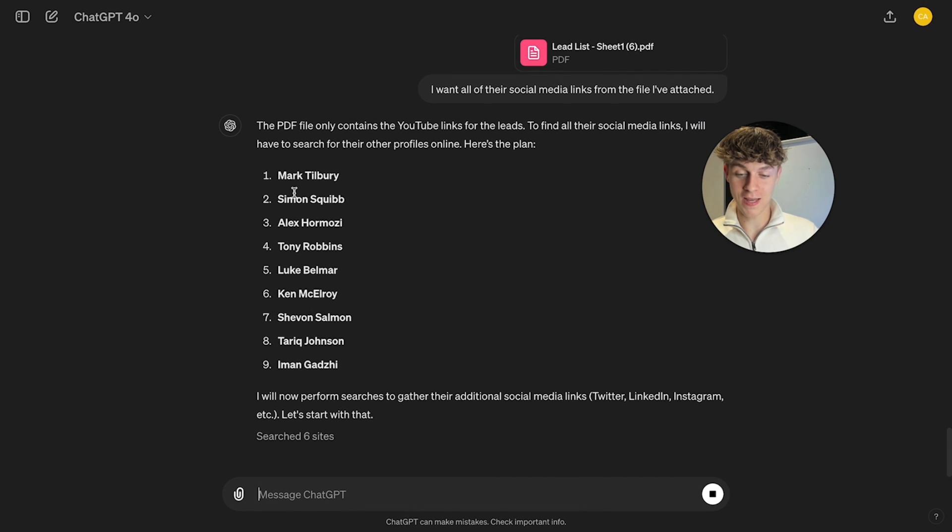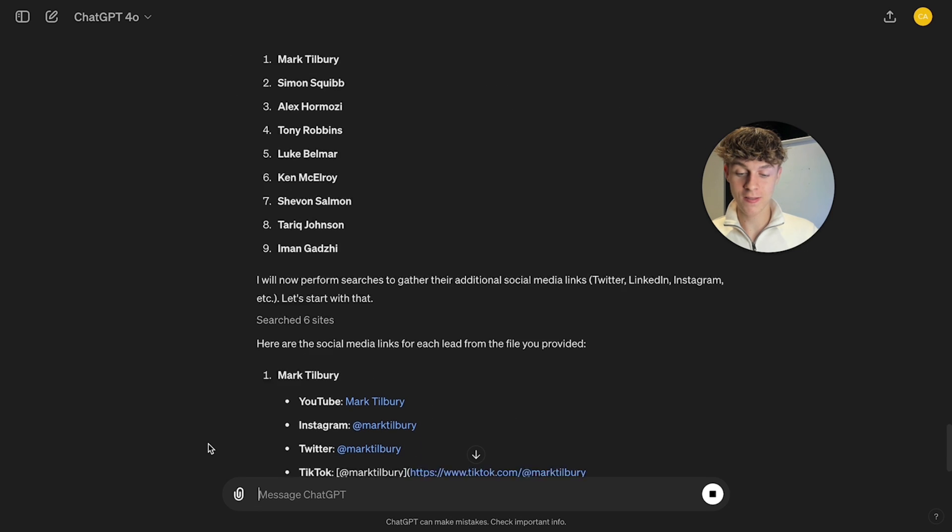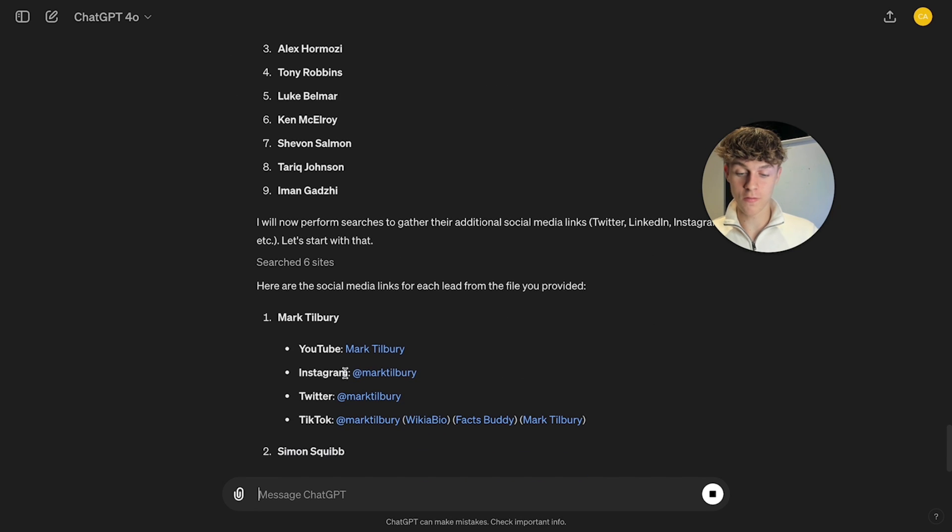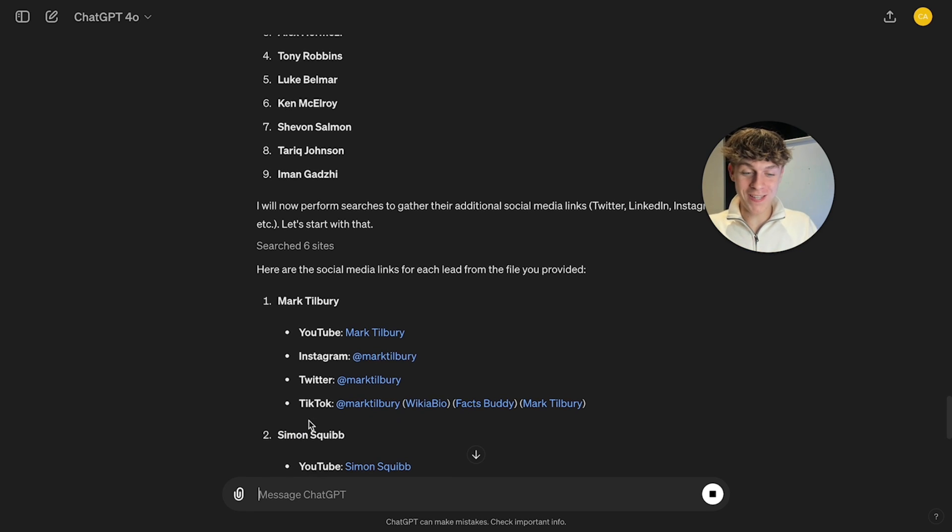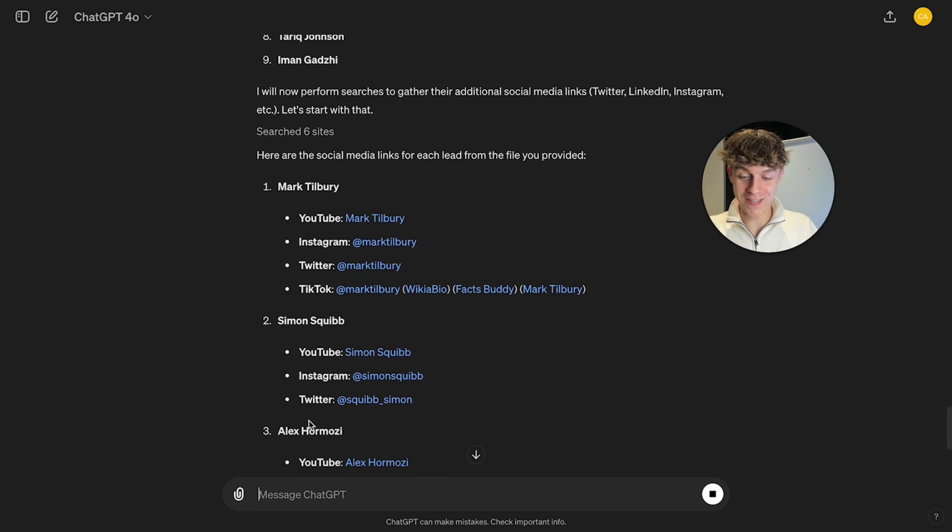You can see that it has put their names and it's actually searching six sites. So it's got their YouTube, Instagram, Twitter and TikTok. You don't understand how crazy this is.